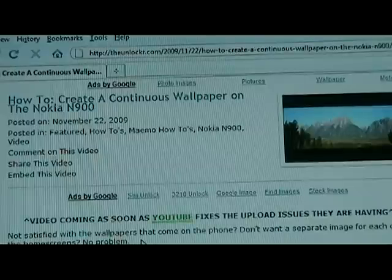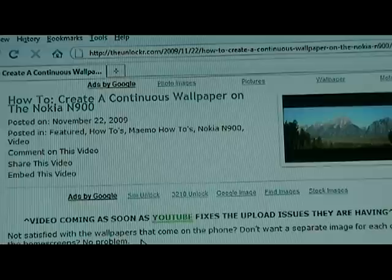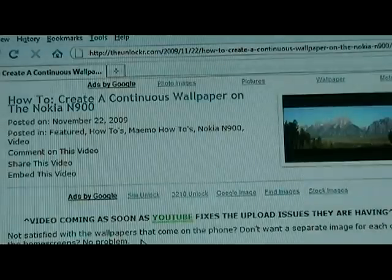Hey guys, it's David from theunlocker.com here. Today we're going to show you how to create a continuous wallpaper for your Nokia N900. If you're not already there, go to theunlocker.com and search for the how-to video on creating a continuous wallpaper on the Nokia N900.